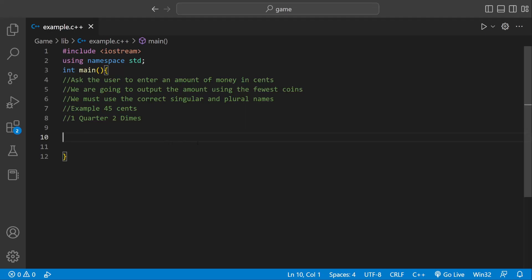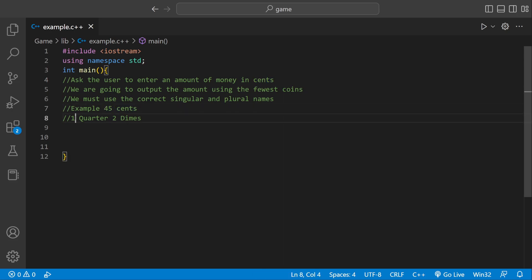Welcome back to your C++ video. Today we're going to be asking the user for the amount of money in cents. And then we're going to output the amount using the fewest possible coins. And then we're going to have to use the correct singular and plural names. So like 1 quarter, 2 quarters. An example would be 45 cents. That would be 1 quarter and then 2 dimes because it's plural.